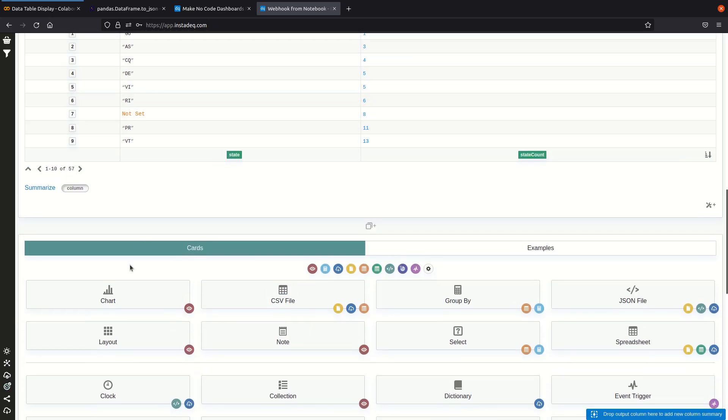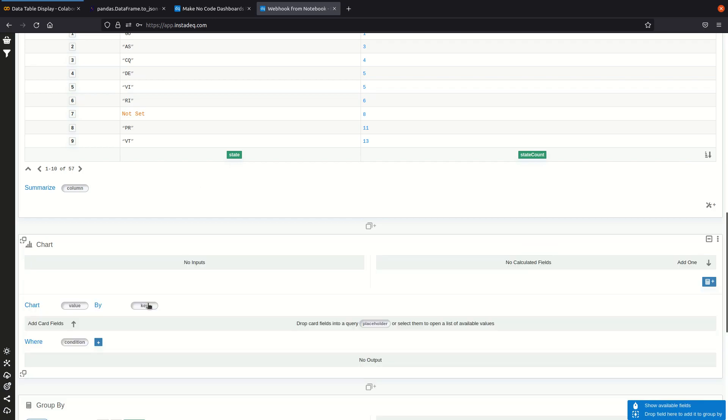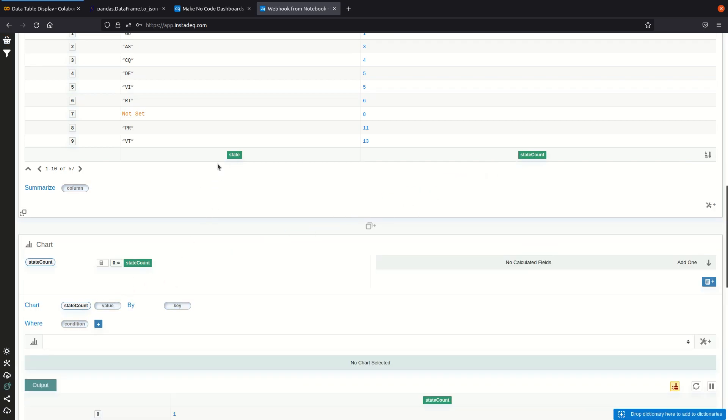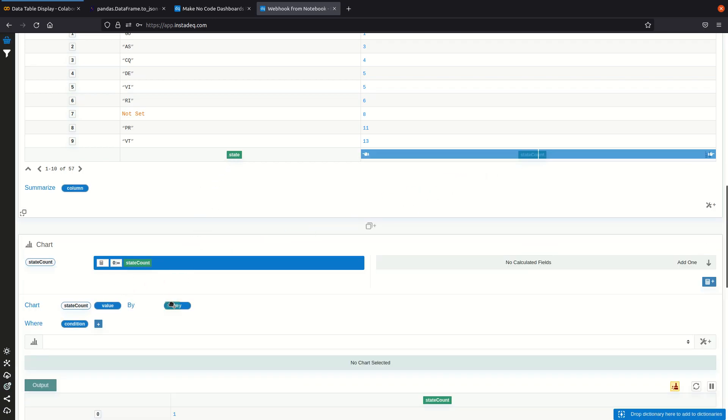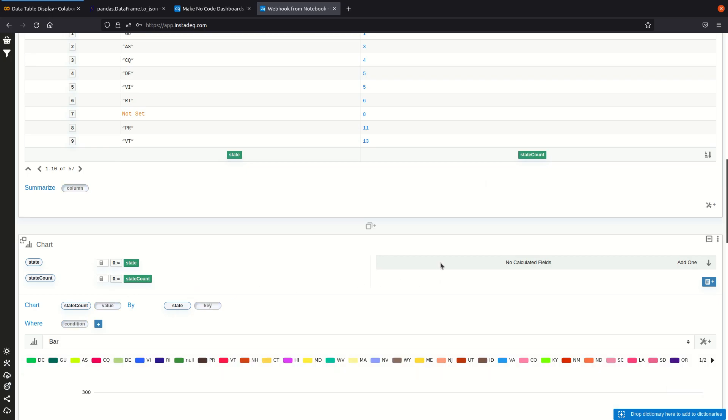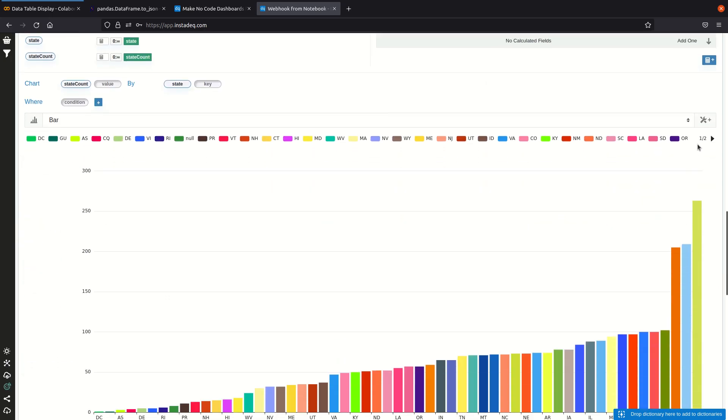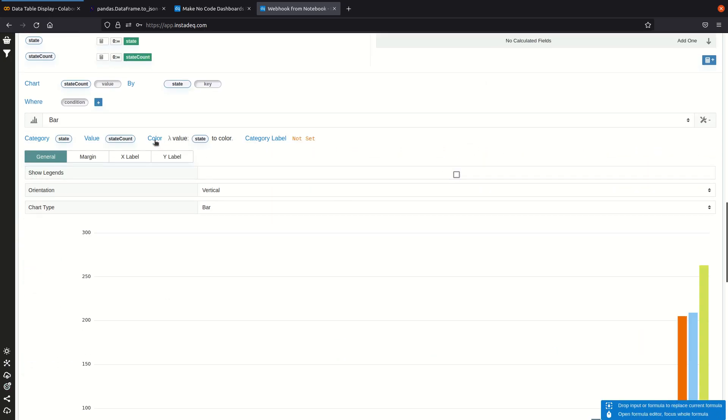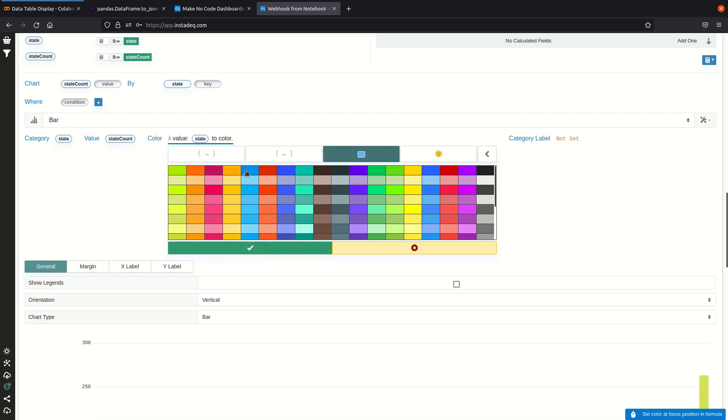a state not set there, that's interesting. And now we can chart a state count by state with something like a bar chart. We can remove this and set the color to a fixed one.